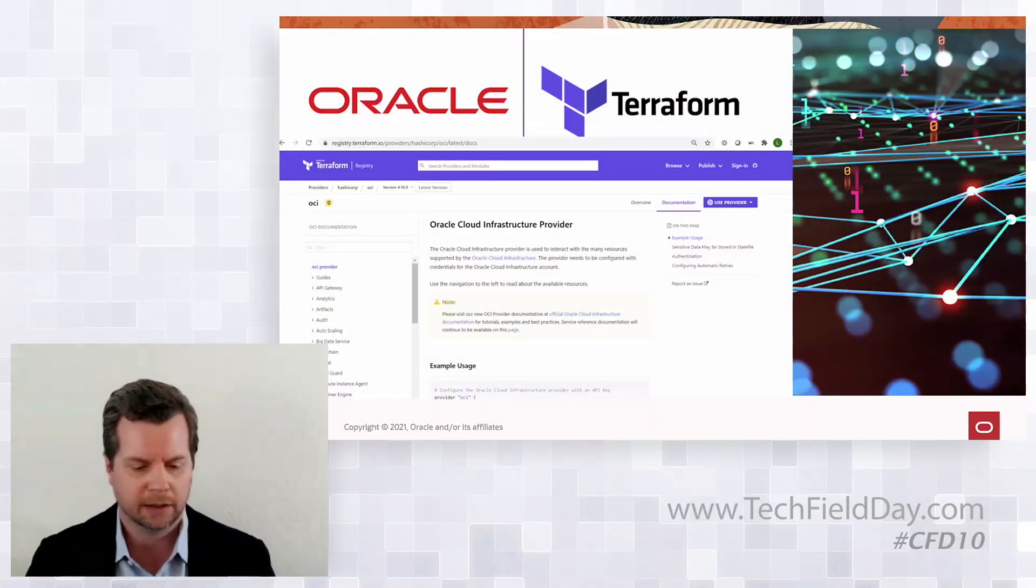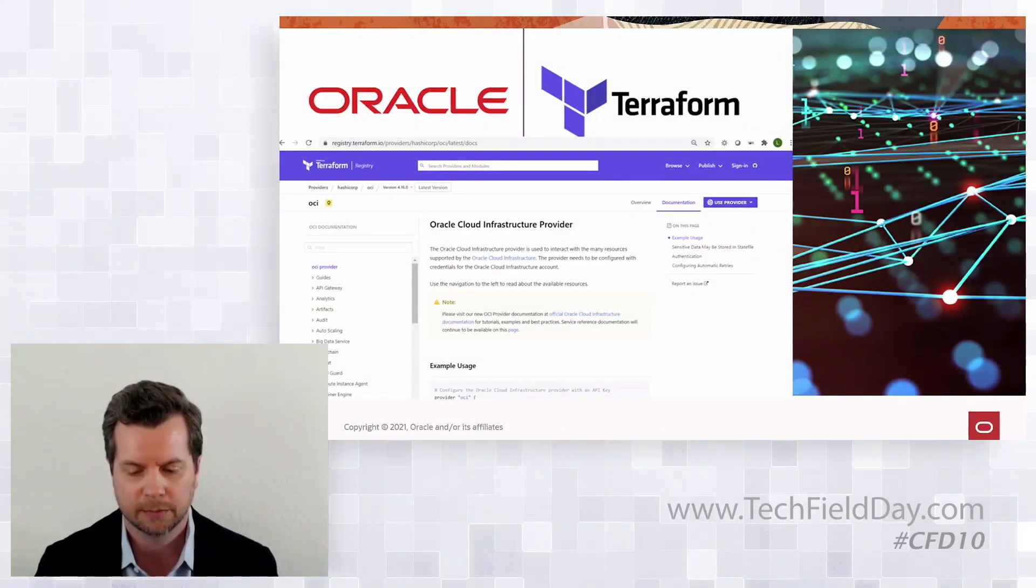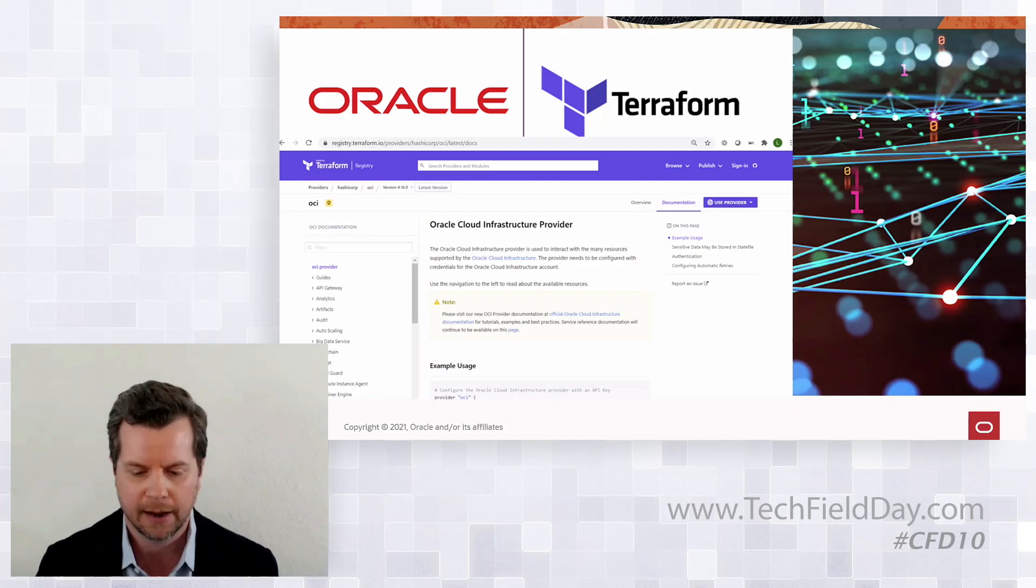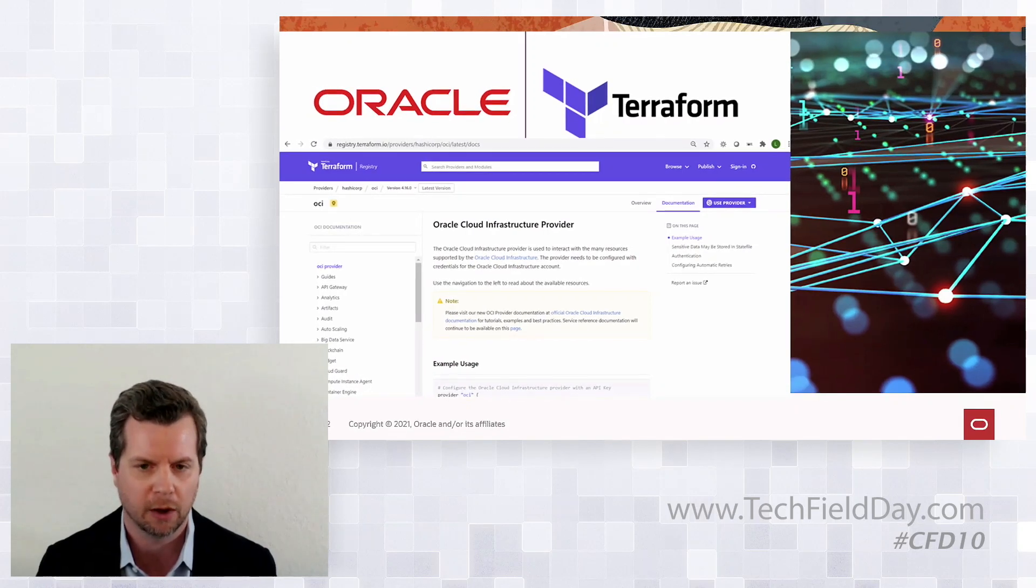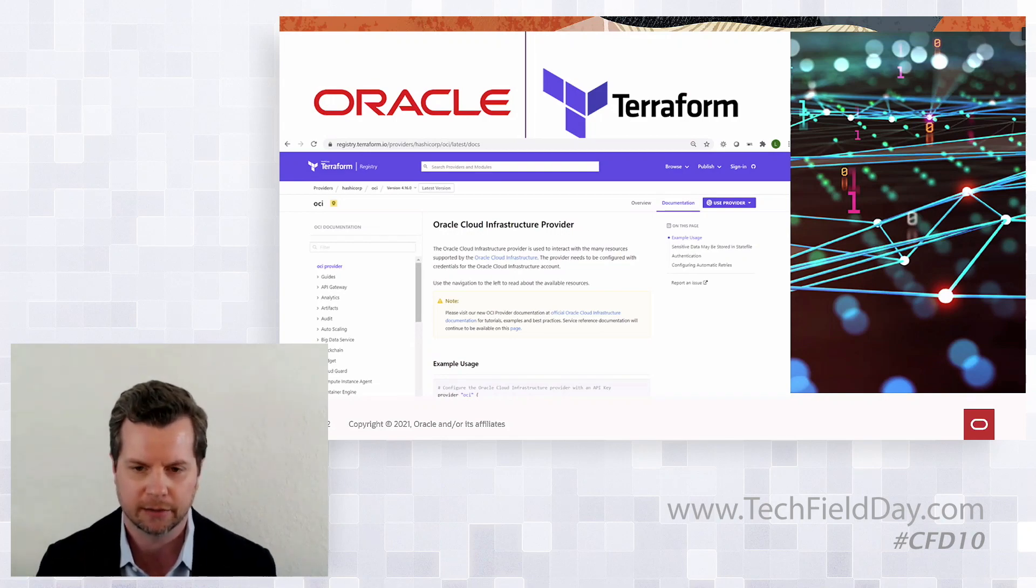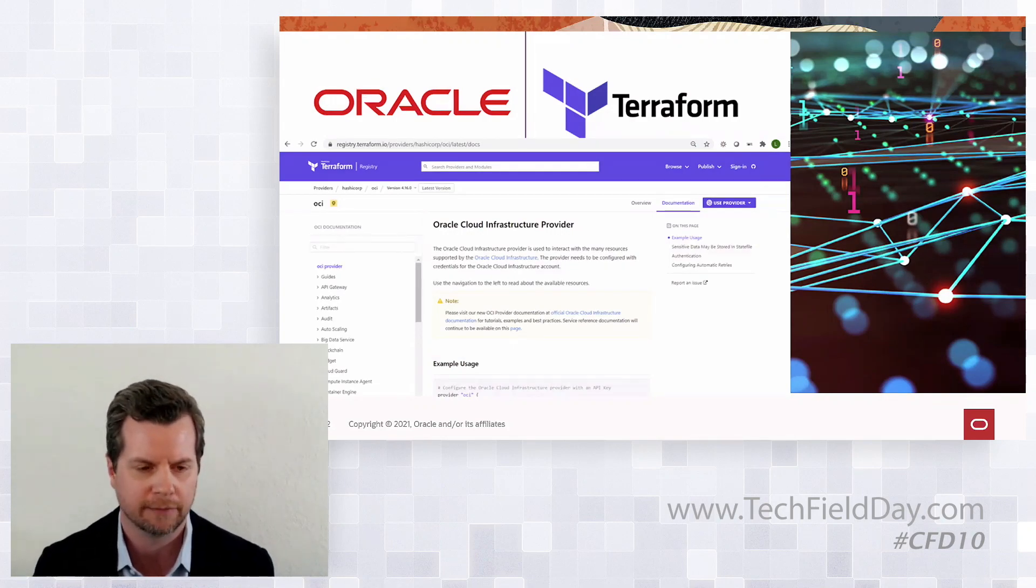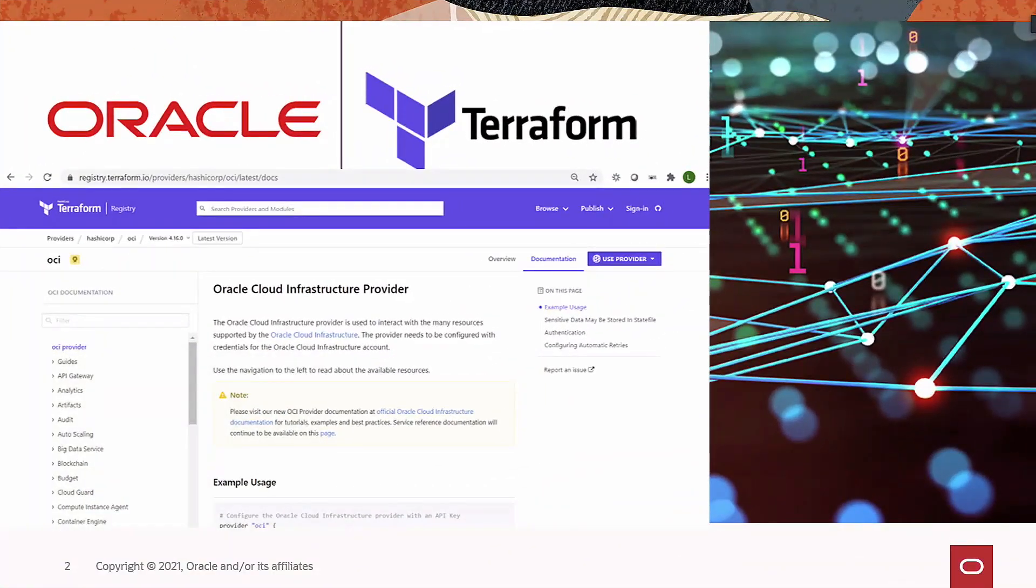Oracle has made a deliberate effort to support open systems and tools in OCI. We believe this drastically helps support code mobility. Oracle is listed as a Terraform provider in the Terraform registry, so it's easy to find references and utilize Terraform with Oracle.